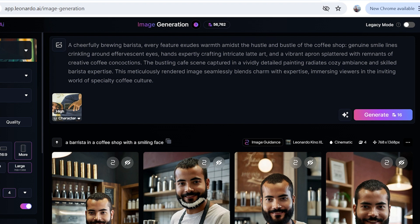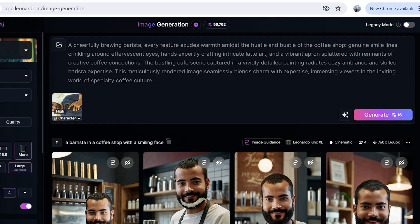This is what it made for us, a detailed prompt. The description goes like: a cheerfully brewing barista, every feature exudes warmth amidst the hustle and bustle of the coffee shop. What I've seen is that if you want multiple people in a picture, in a generation actually, it doesn't do that for you quite effectively.